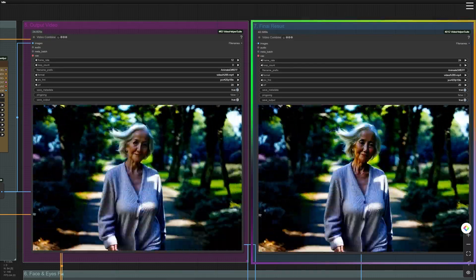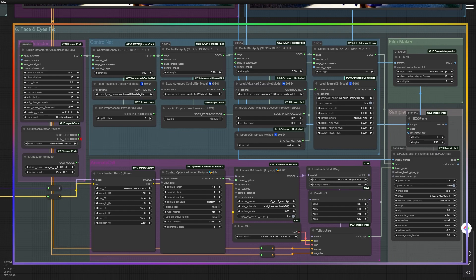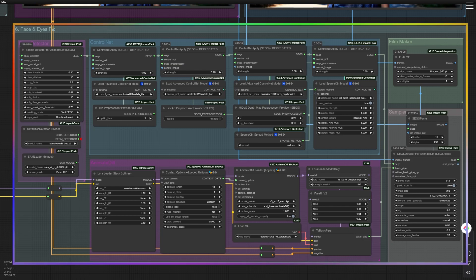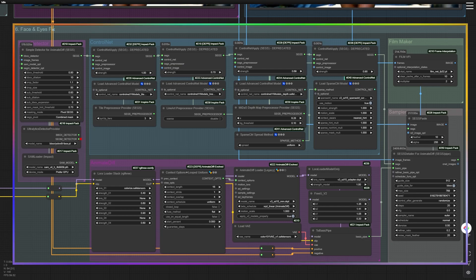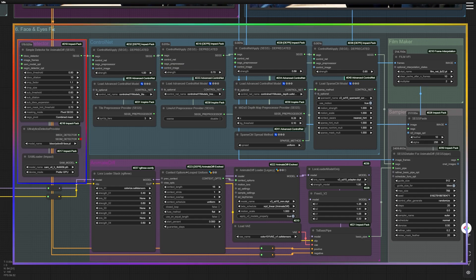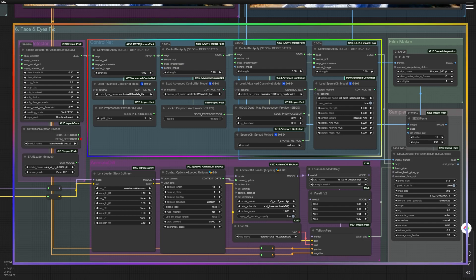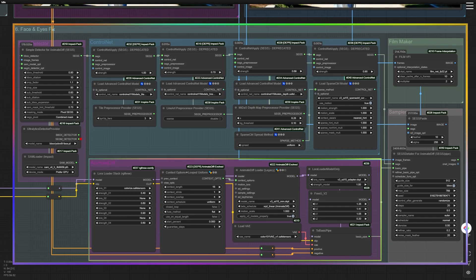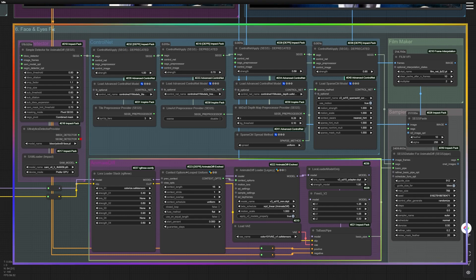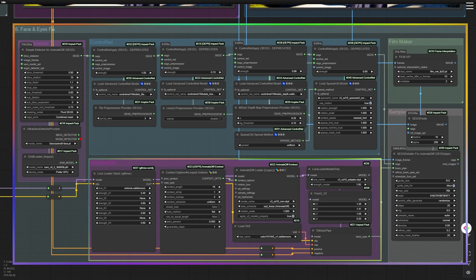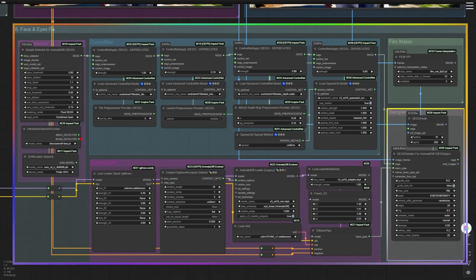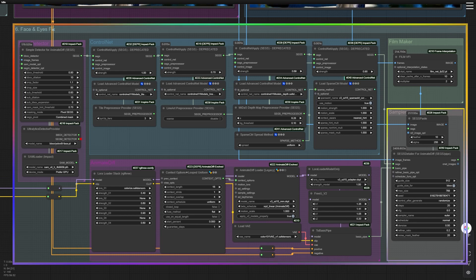Group Node 6: Face and Eyes Fix. This technique, called SEGSPipe, involves using models and prompts to refine specific regions — like the face — separately before inserting them back into the image. Here's how I did it: 1. Face detection using the YOLOv8L face model to identify the character's face. 2. ControlNet refinement to simulate facial features like texture, tile, depth, outlines, and sketches. 3. Consistency with Animate Diff to ensure the refined face matches across frames. 4. Insert with SEGS Detailer to merge the improved face back into the image. This method ensures the face is sharp and detailed.